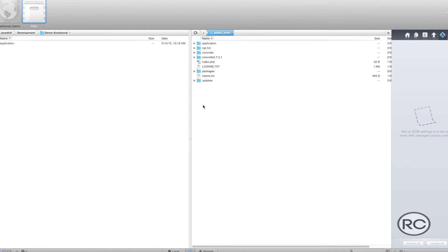Concrete 5 blocks are built using several files and file types. In order to create a new custom block template, however, we really only have to create three new files.